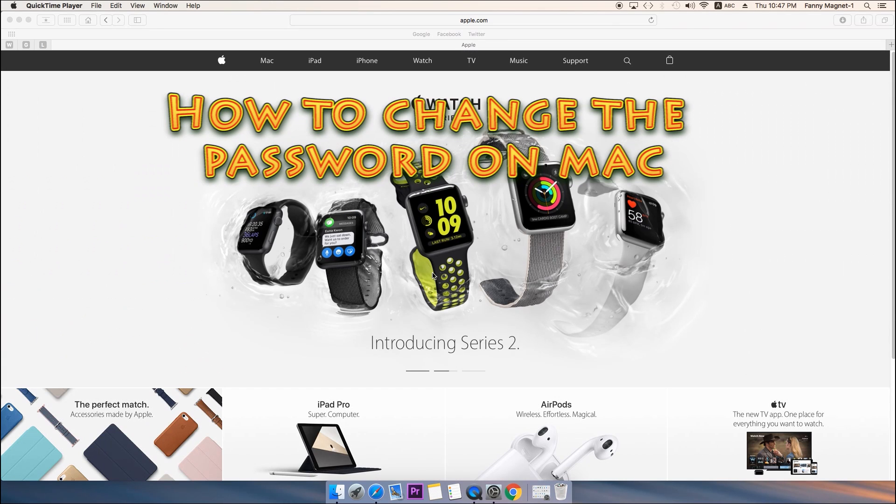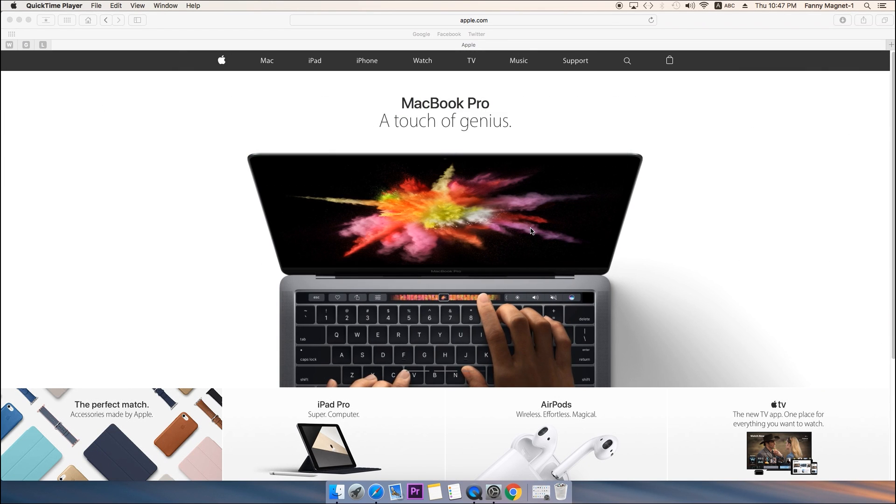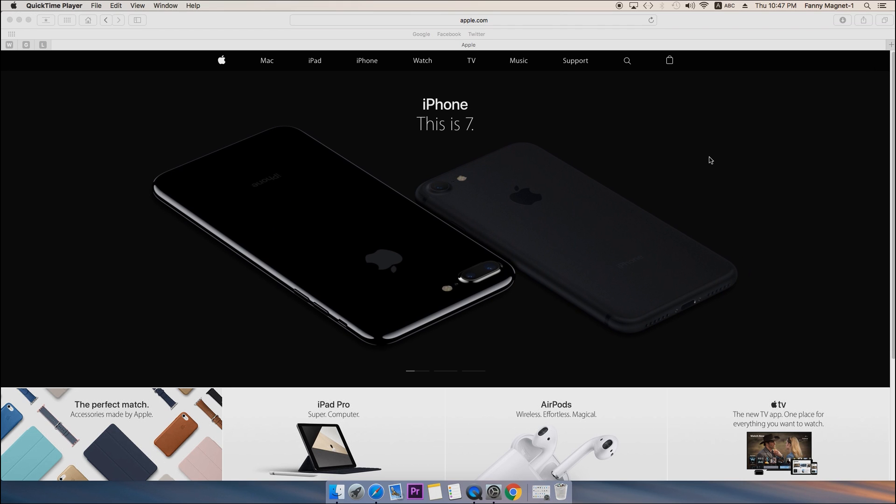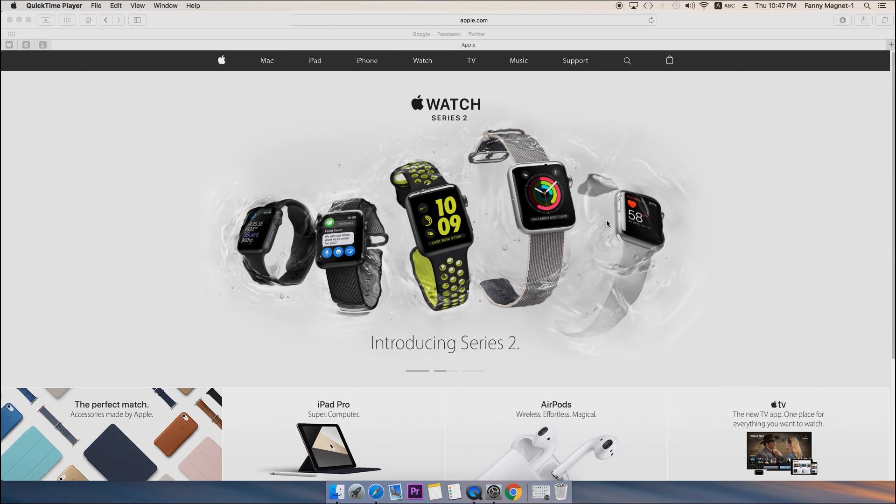Welcome to Fannie magnet. Right now in this video I'll show you how you can change the password for your Mac. Here is the simple step how you can change the password for your Mac, so just click on System Preferences.